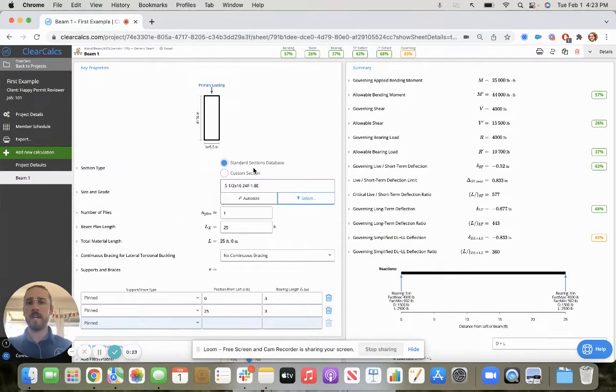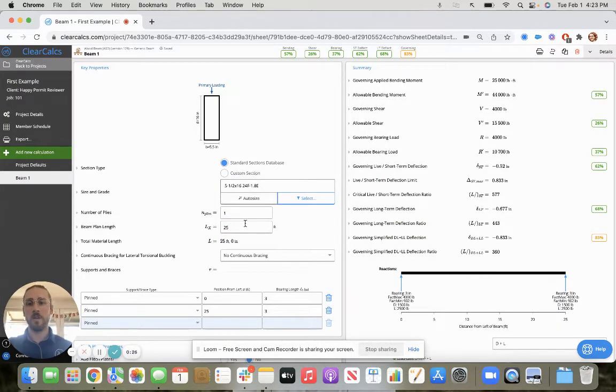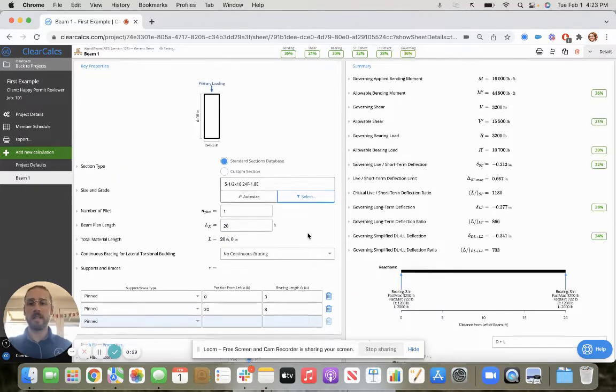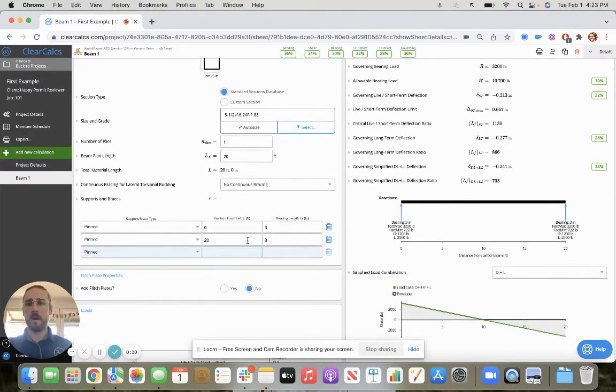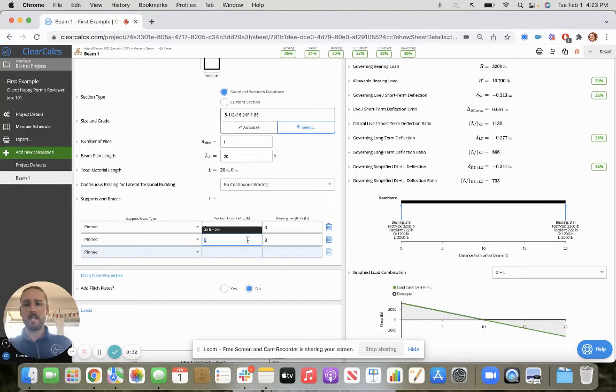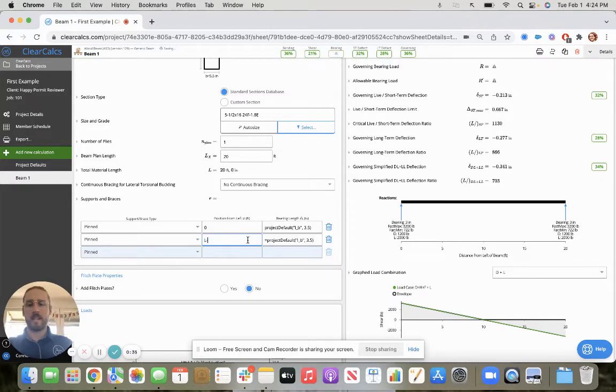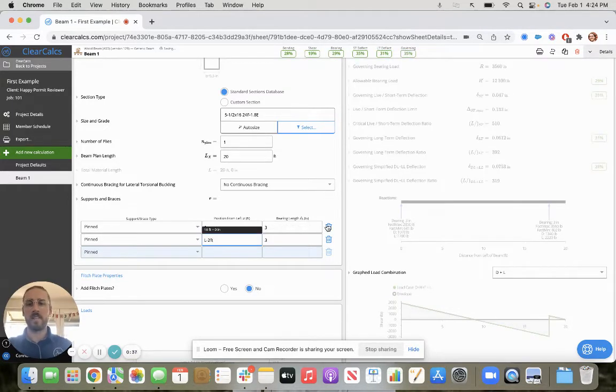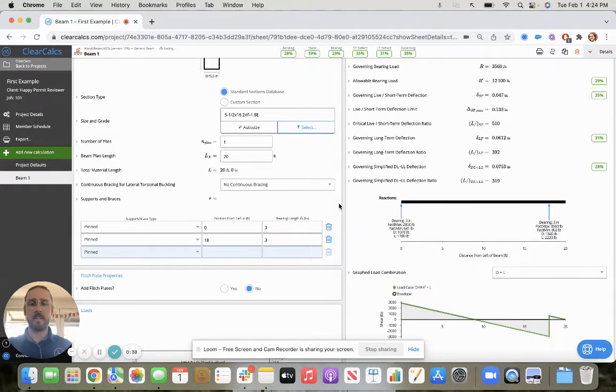While this page might look like there's a lot of inputs at first, all we need to do is set our beam plan length, modify our supports. Let's say we're simply supported other than the fact that we're cantilevered by two feet on the right hand side.